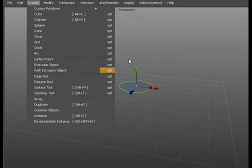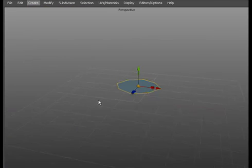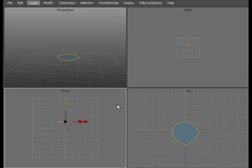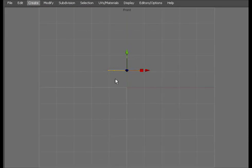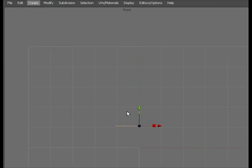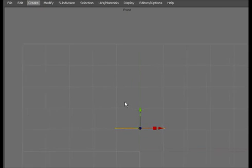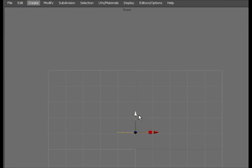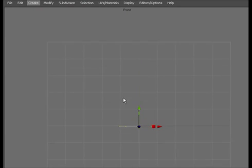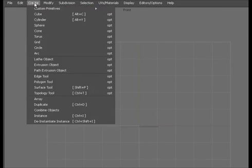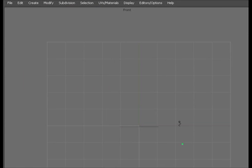So we've got an object which is the polygon we've been using. And what we're going to do now is run a path that will extrude this along. So if we switch to the front view, I'm using space bar there to switch through the different screens. And if we just go to create and we'll use the edge tool.